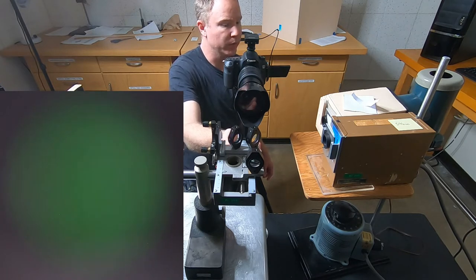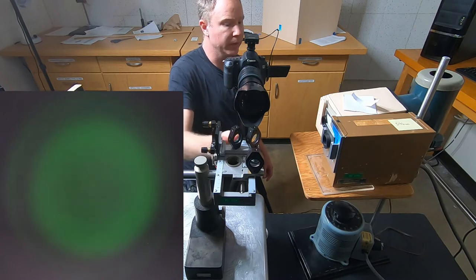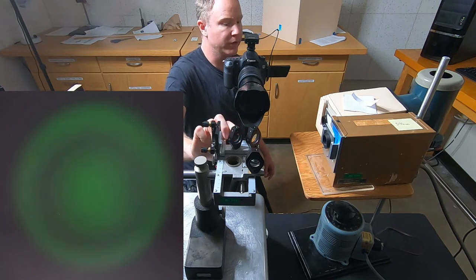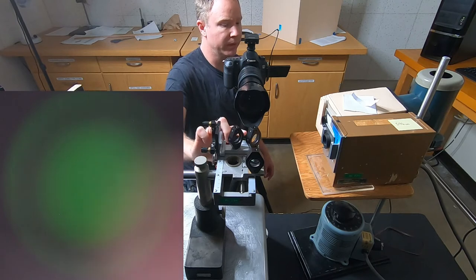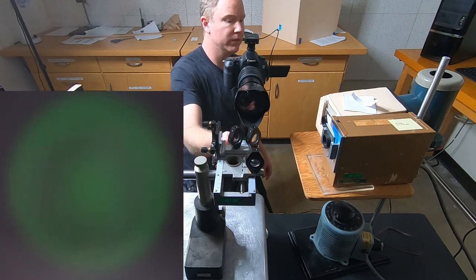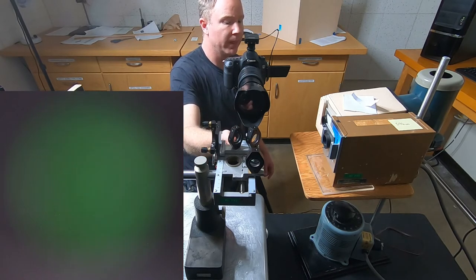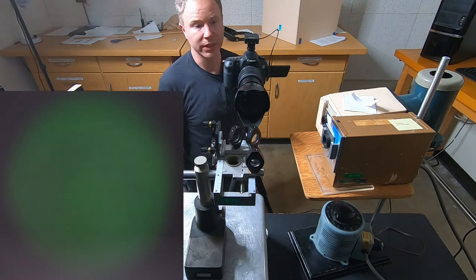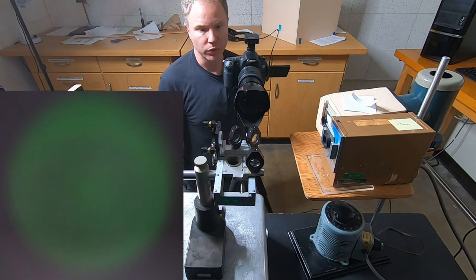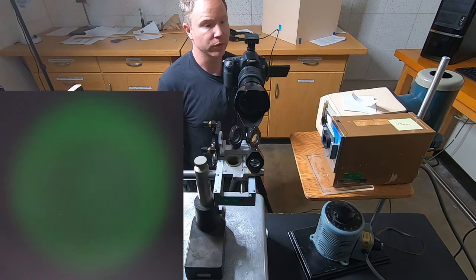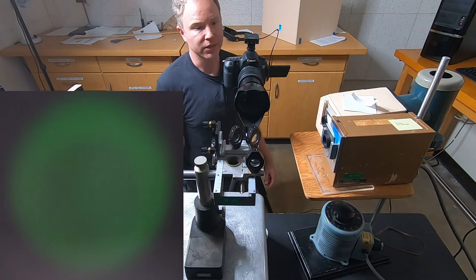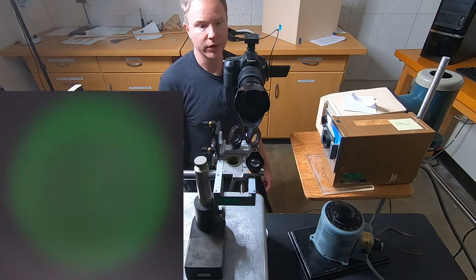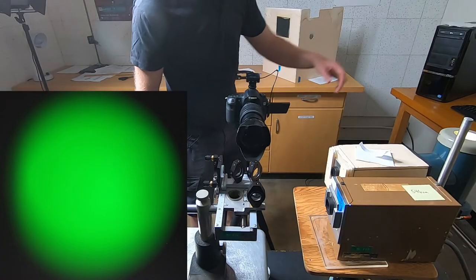As I turn them more and more, fringes are getting bigger and bigger. Eventually the bullseye will start to take up most of the screen, at which point I know I'm getting close to equal path length. As I know I'm getting close, I will now switch to a white light source that is filtered with a narrow filter.